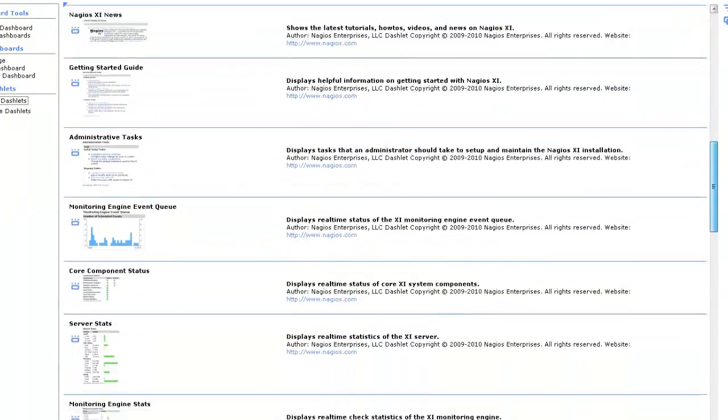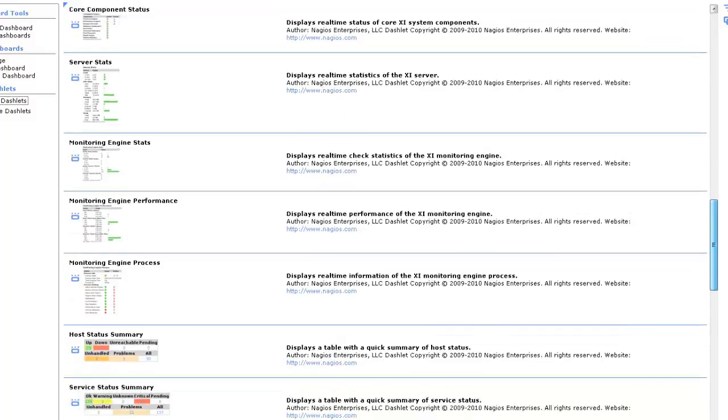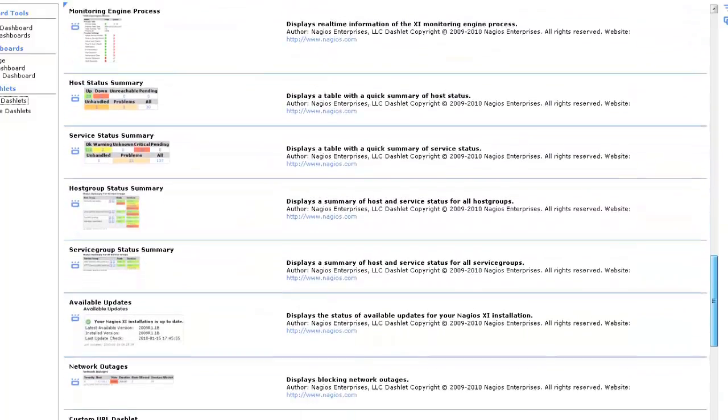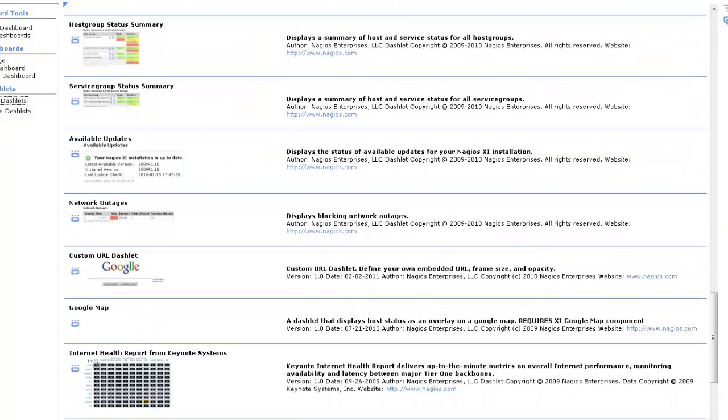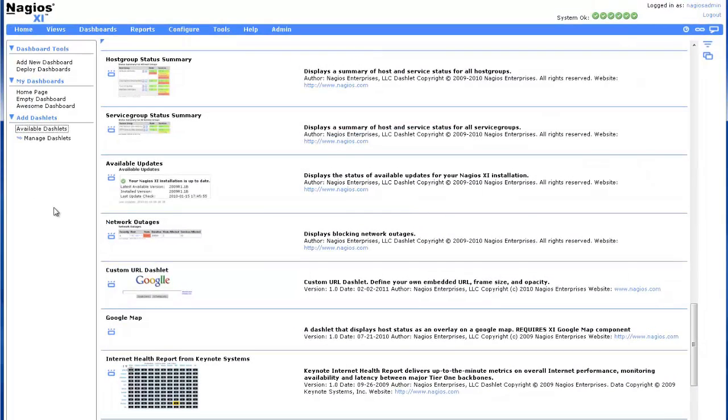Now that we've covered dashboards, let's explore Nagios XI Views. Views can be any URL, whether it's a page in XI or an external website, and are perfect for wall monitors in network operations centers.